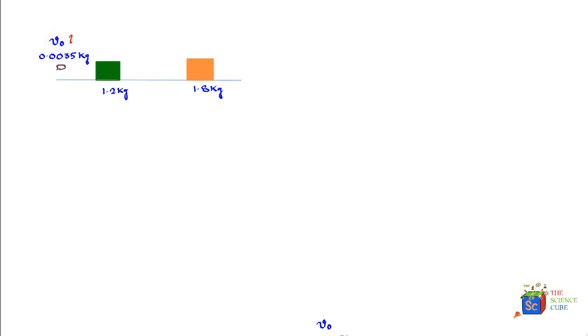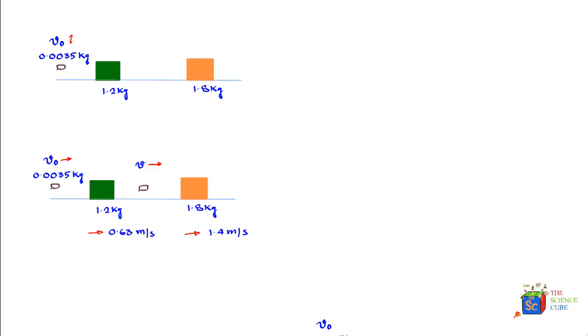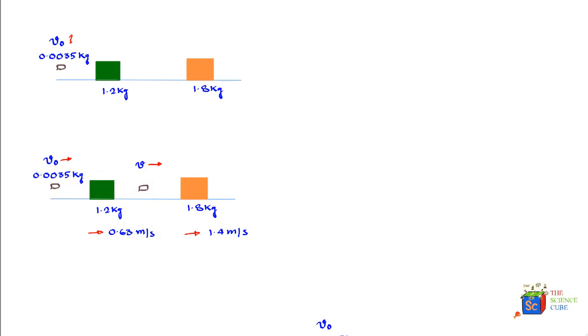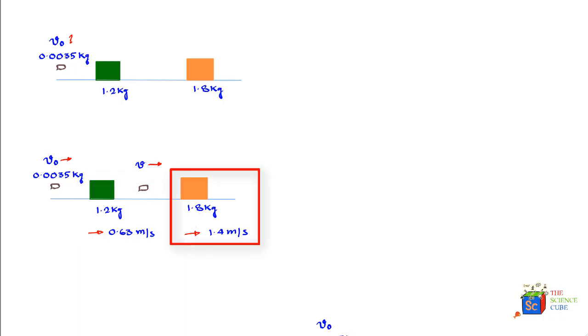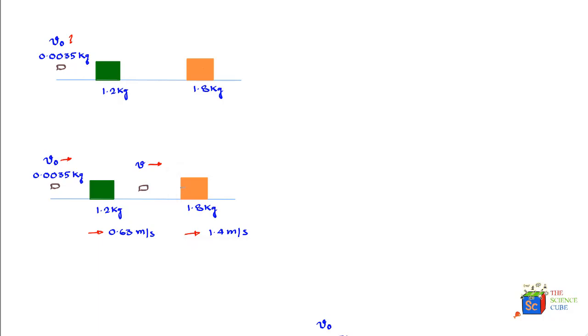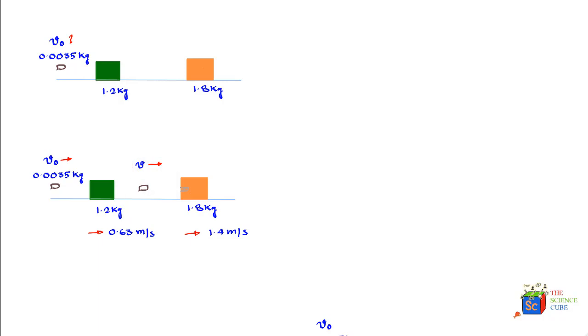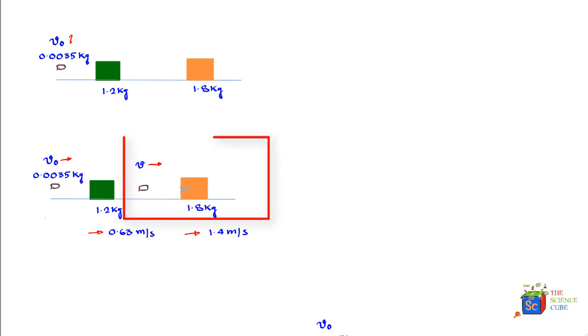Let us recreate all the information in a new diagram. After the bullet hits mass one, its velocity is 0.63 meters per second. The velocity of the second mass is 1.4 meters per second, and the bullet embeds itself inside the second box. We assume the velocity of the bullet between the two collisions is V.